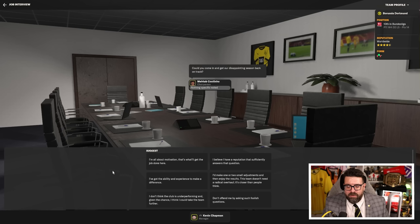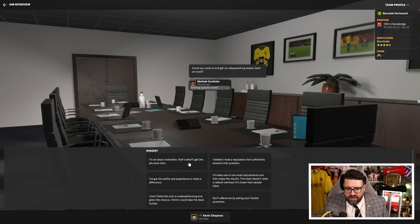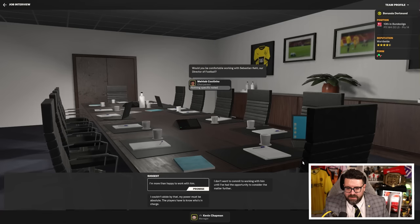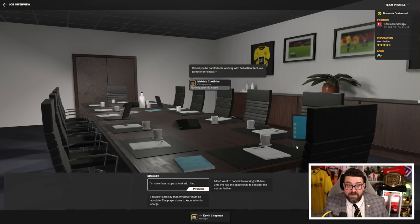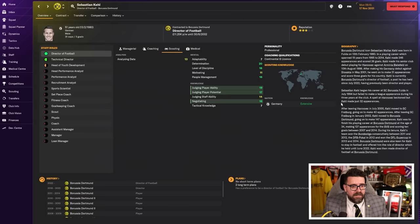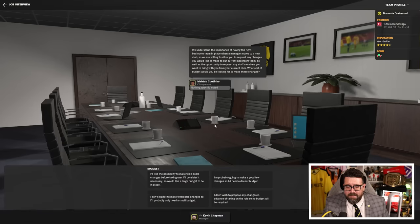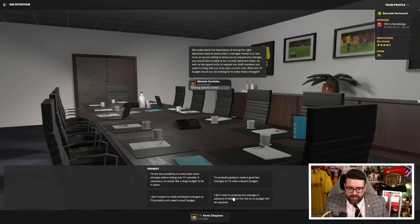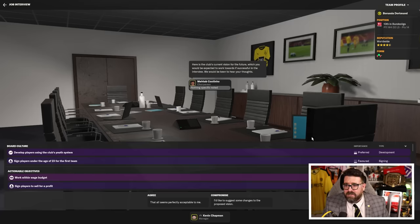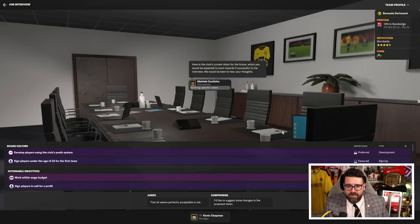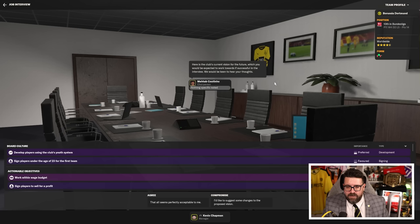You're currently underperforming at Burton. Is this a case of you looking to jump before being pushed? He's on to me. Managers should be judged by their final league position rather than by fluctuations in form. Could you come in and get our disappointing season back on track? I think I have the reputation that sufficiently answers that question. I've done better than the season before in the entire save. Would I be comfortable working with Sebastian Cale, our director of football? Yeah, we'll keep him around for now.